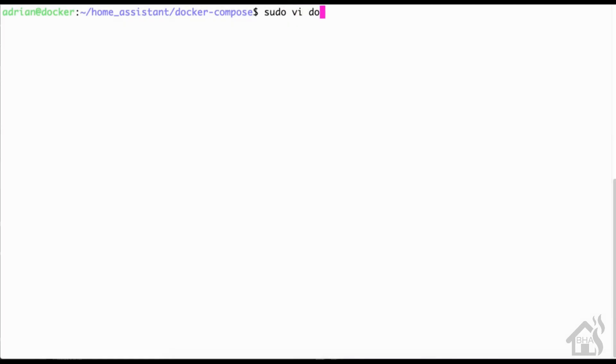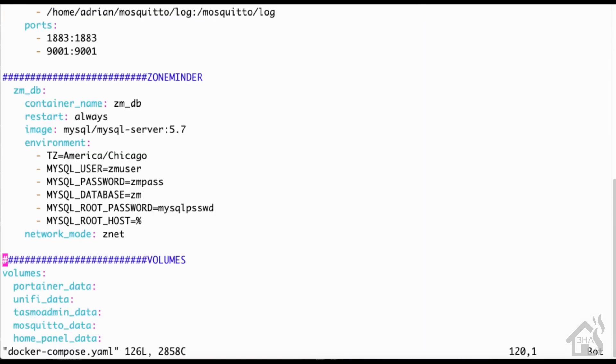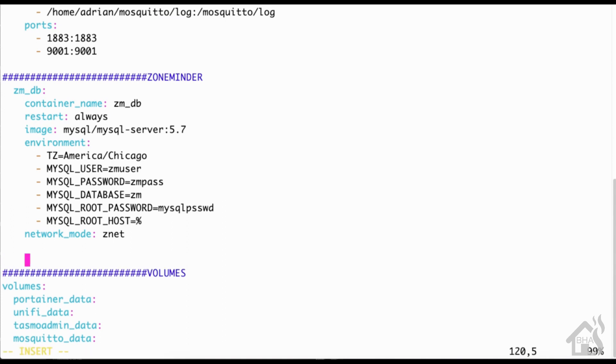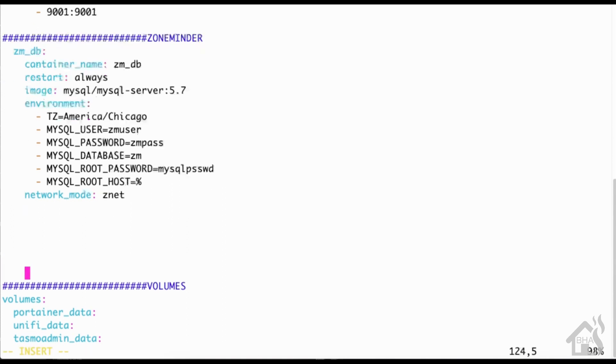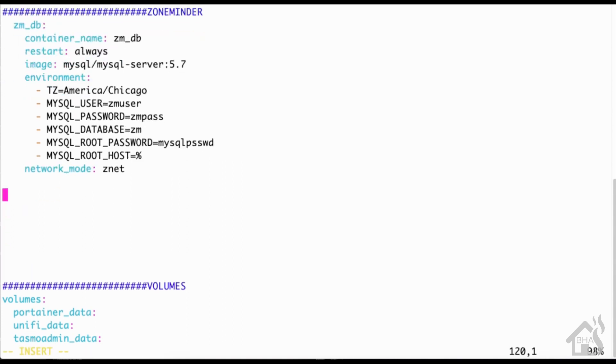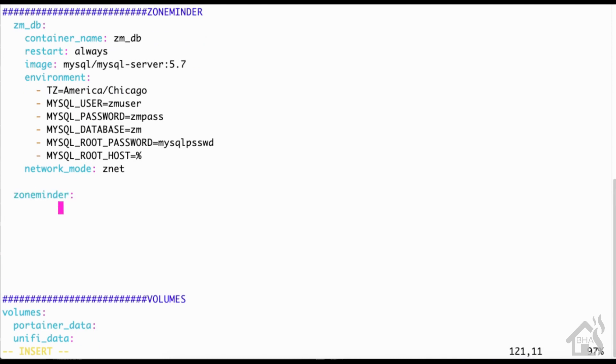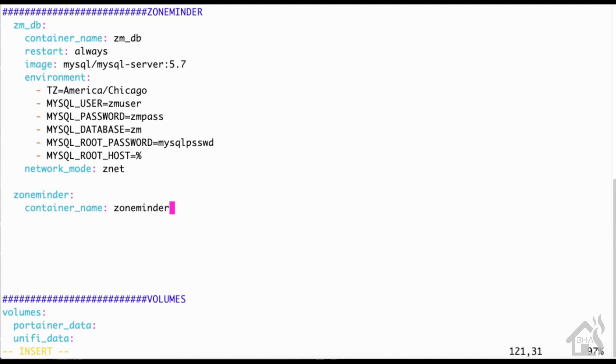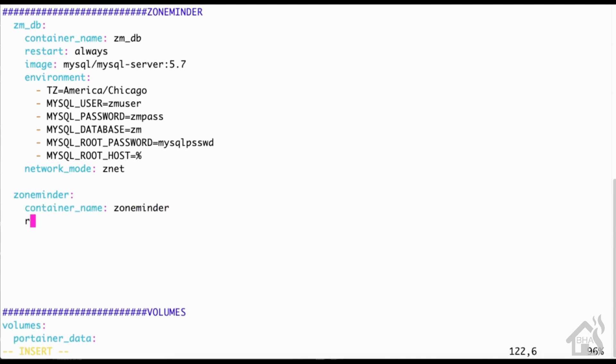Here we are back at the command line. We are going to do just like we did before, so we'll do a sudo vi docker-compose.yaml. Just underneath our previously created docker container, we're going to have a second one here. I'm going to call this one zoneminder because this will be the actual front end of ZoneMinder. Make the container name zoneminder as well. You'll be able to name these whatever you want. We're going to set the restart to always.